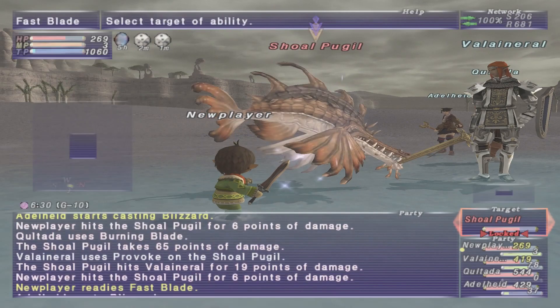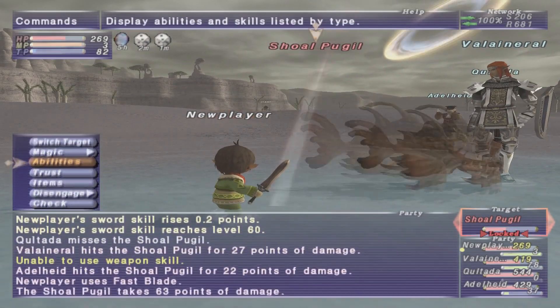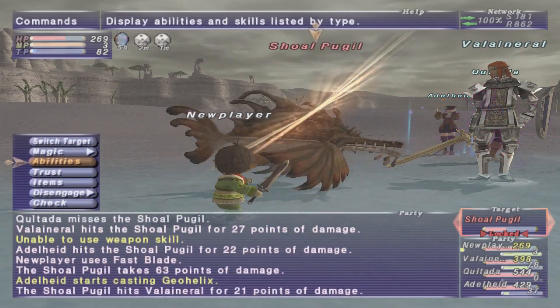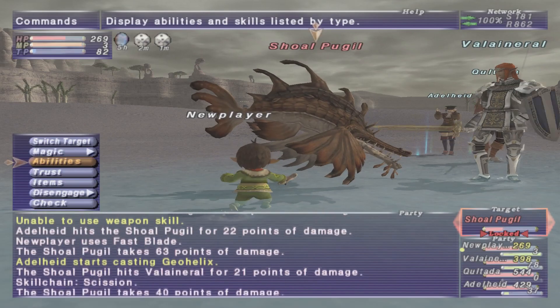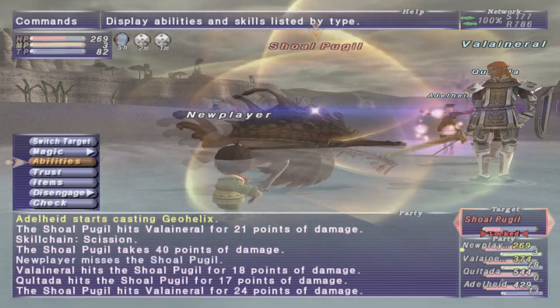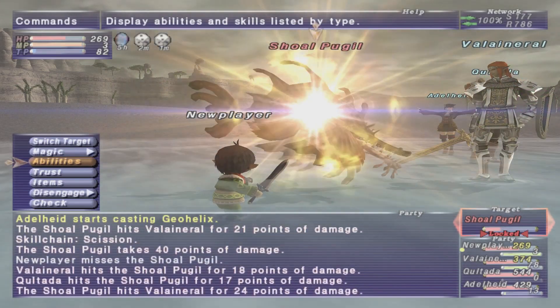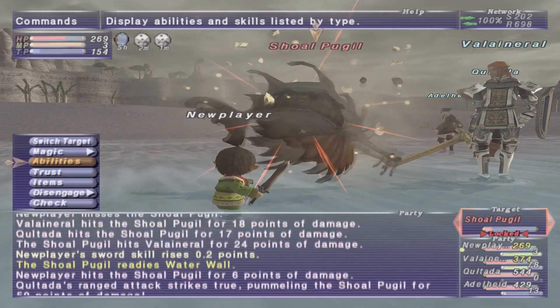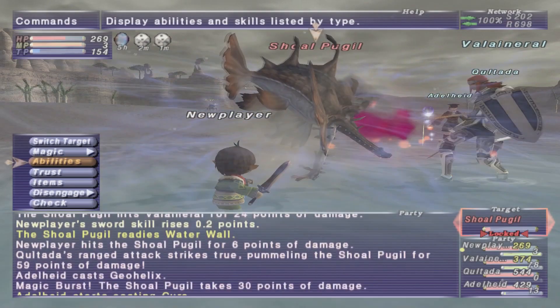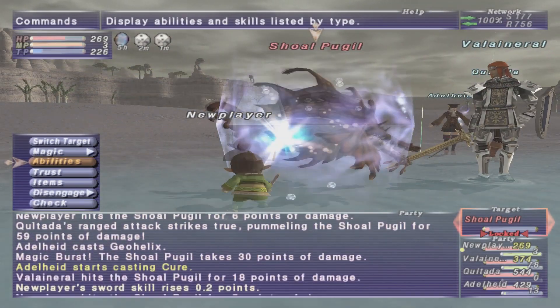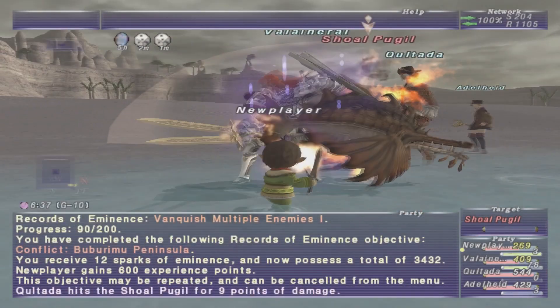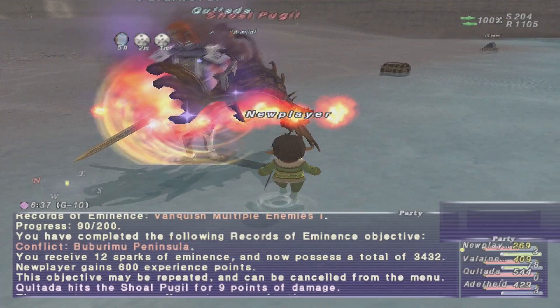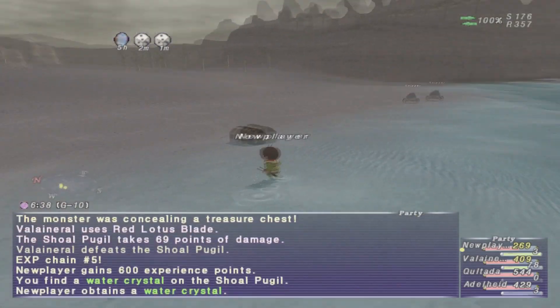I can already hear some keyboards typing and people are like, what? You're recommending an outdated OS with no anti-malware or antivirus applications on your computer? And the answer is yes. Again, if all you're doing on this computer is using it for FFXI and nothing else.